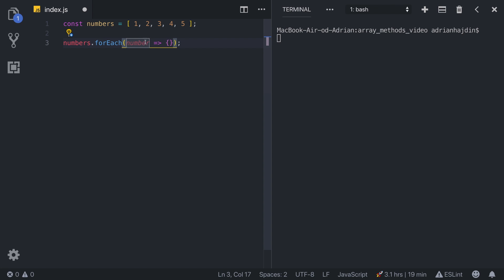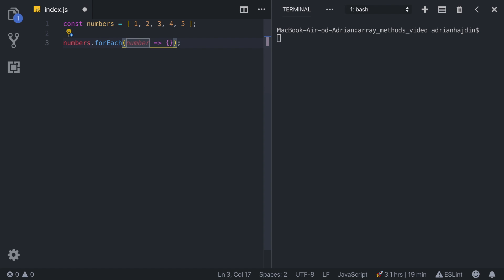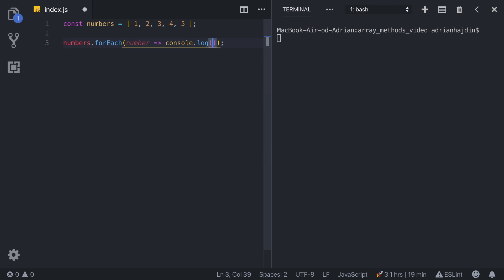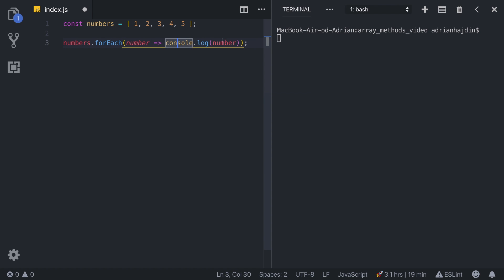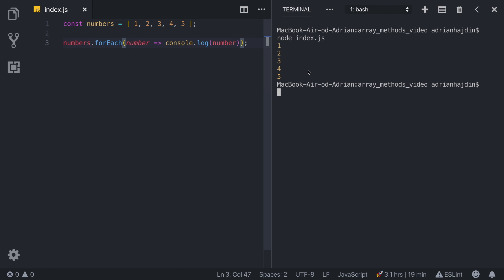So this function is going to run for 1, 2, 3, 4, and 5. Here we output what we are going to do with that number, so we can simply console.log it. We are going to console.log the number, and we can save it and run our function. We use Node to execute our simple index.js, and the output is just as we expected: 1, 2, 3, 4, and 5.